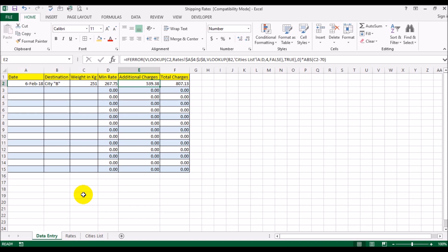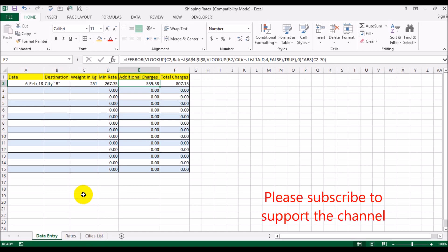I'm going to end this video here. If you liked this video, please give it a thumbs up, and if you'd like to see more videos like this, please subscribe. Thank you.